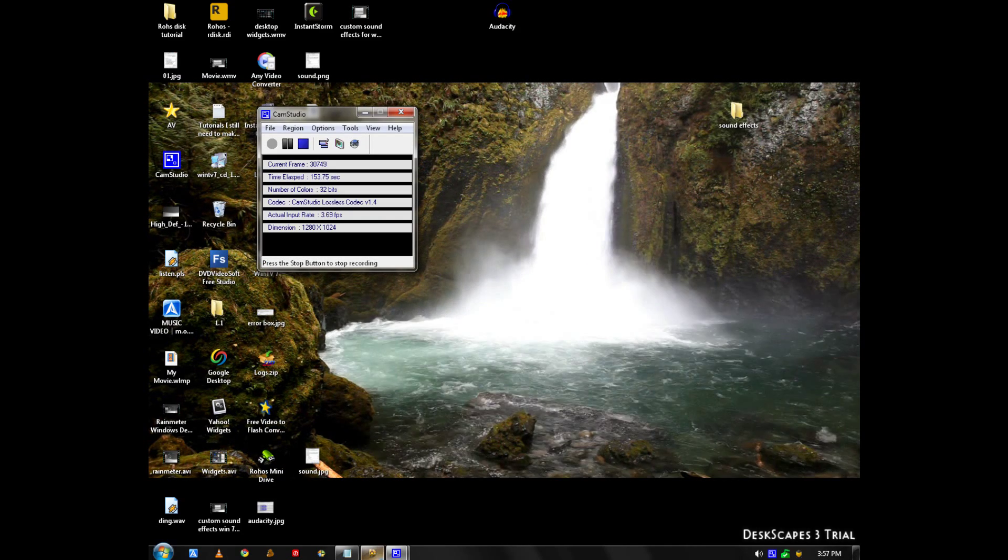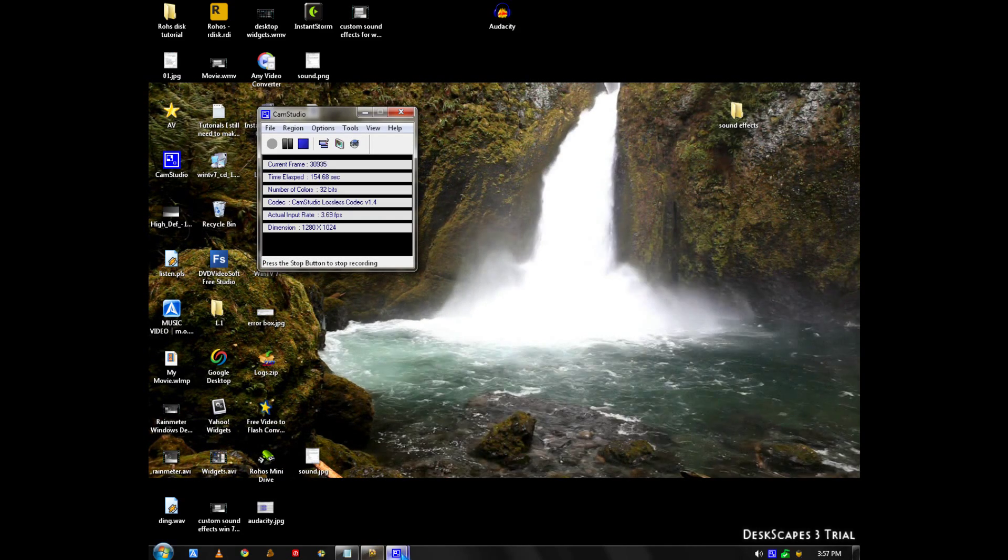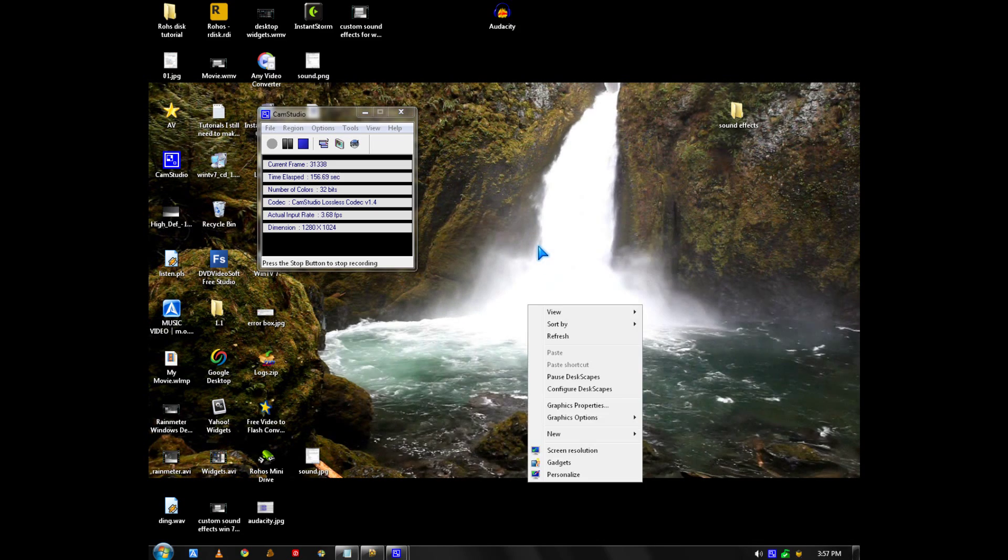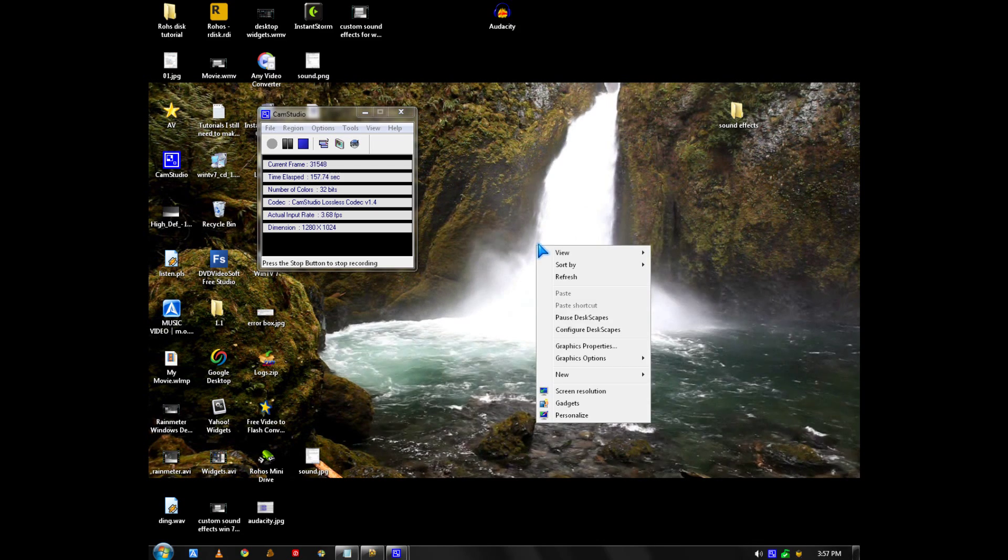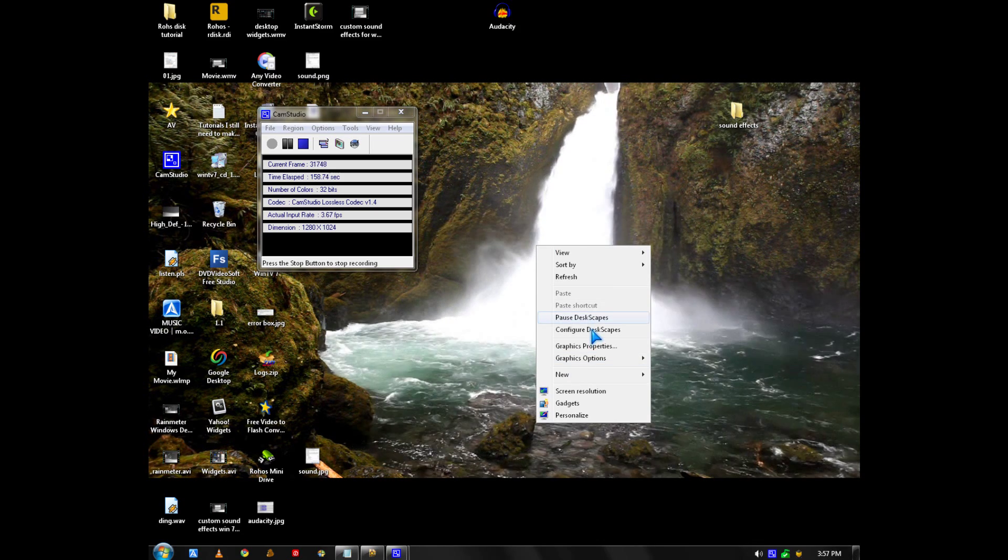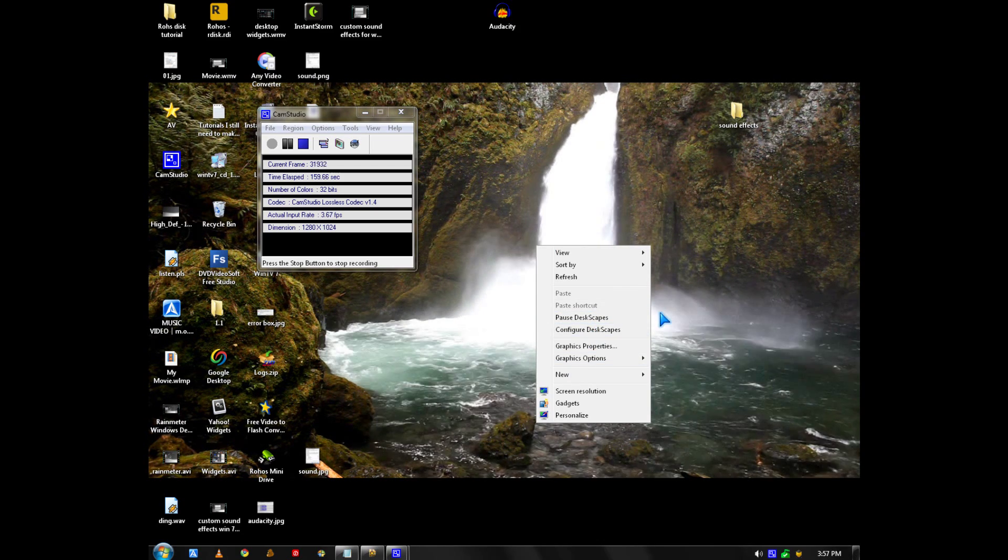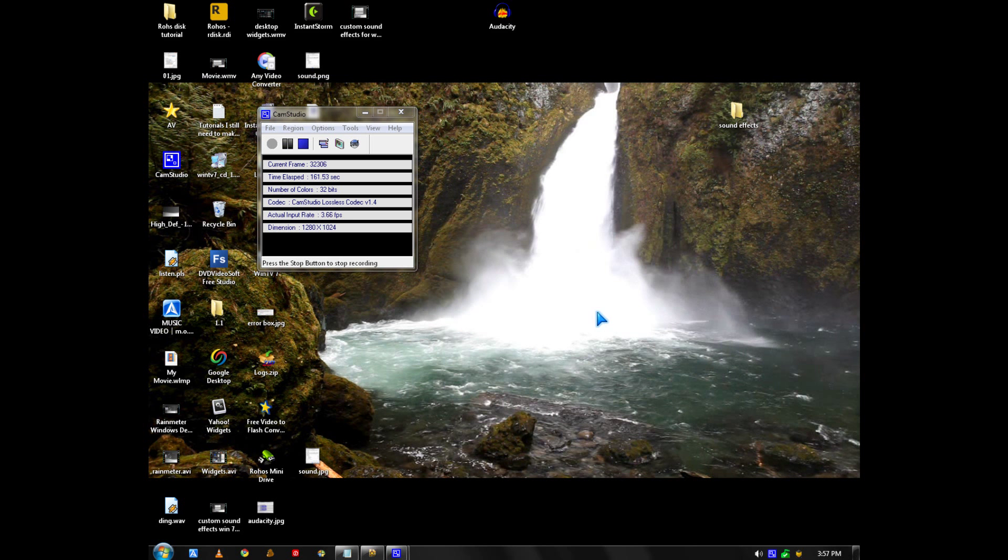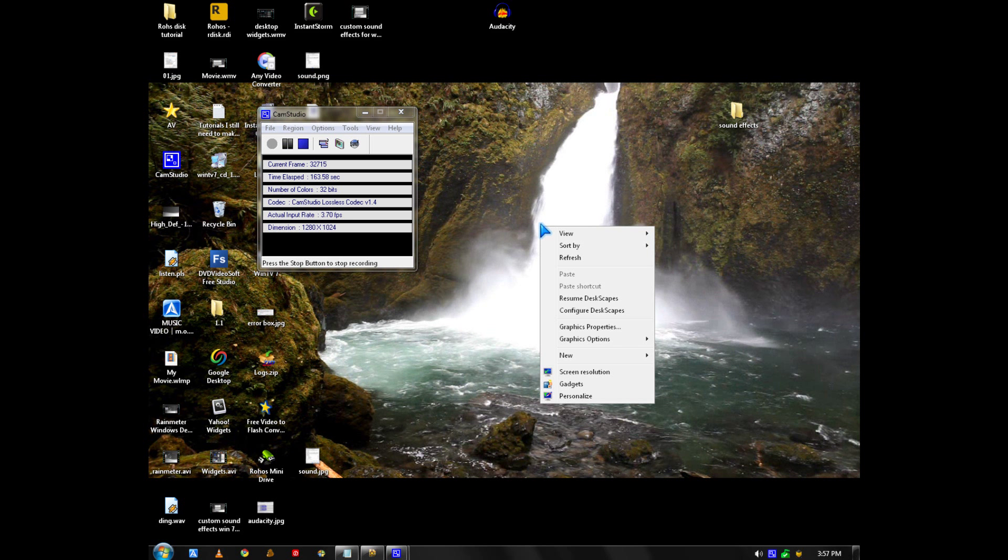If you want to pause it because you're working, you click Pause DeskGate. And to resume it, you click Resume DeskGate.